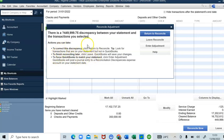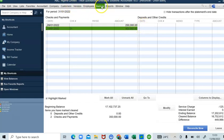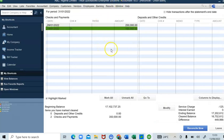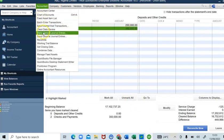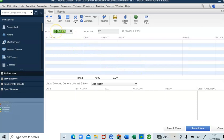QuickBooks says: actions you can take to correct this discrepancy — return to reconcile and look for transactions on your statement but not in QuickBooks, or click Leave to finish reconciling later. I want to reconcile immediately, so I'll click Return to Reconcile. I'm going to create a journal entry to record the unreconciled deposit — the investment return that came into our Union Bank that we did not record in QuickBooks.